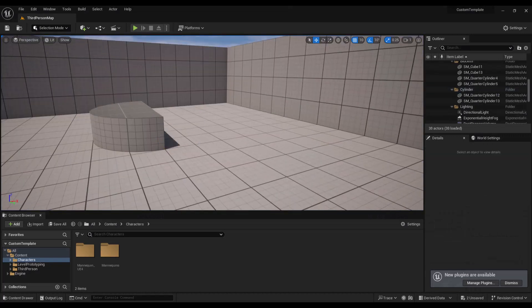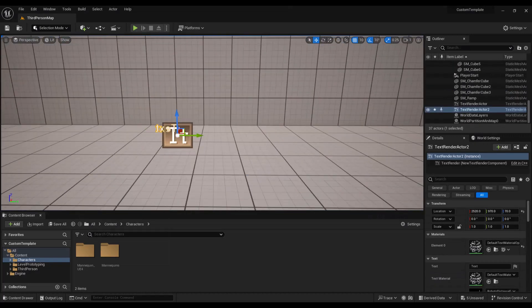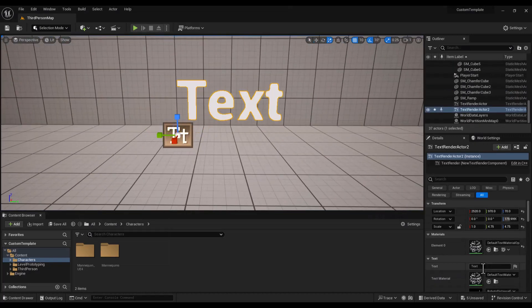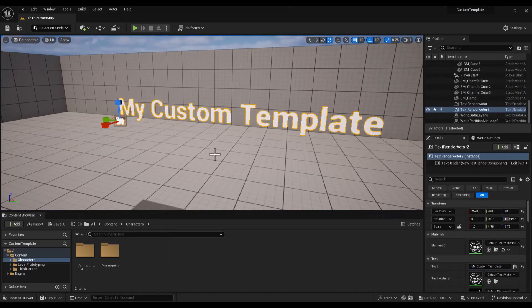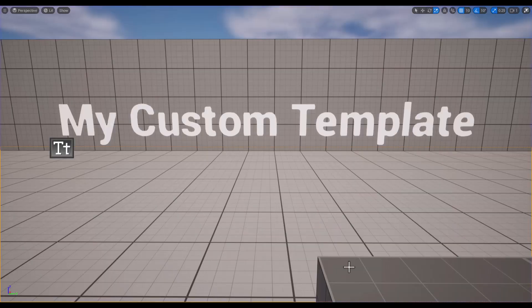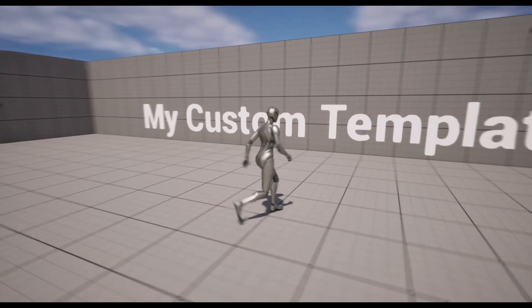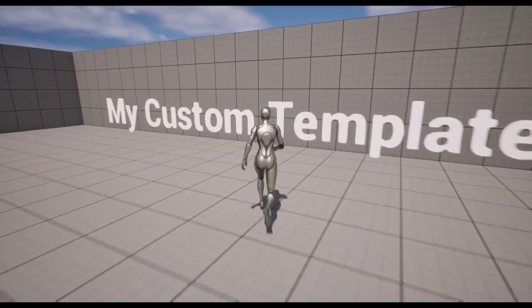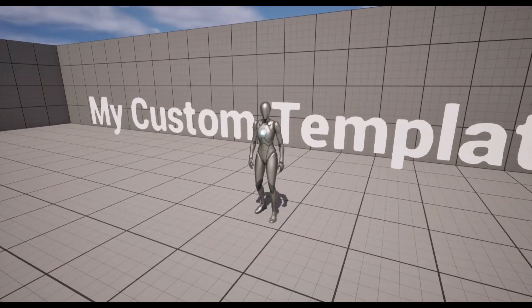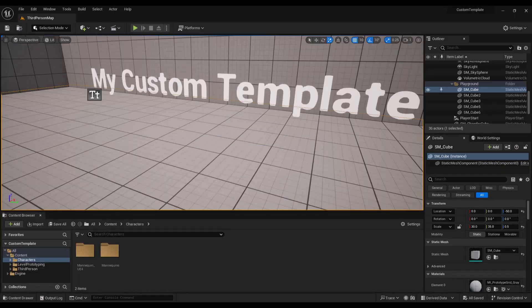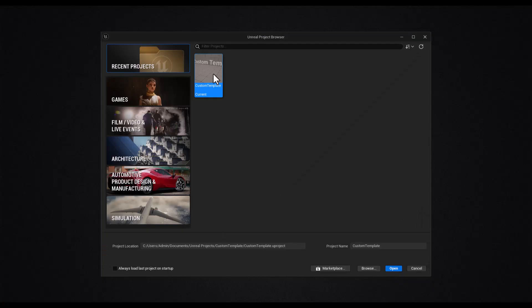For example, activate the necessary plugins and add all the assets you want to include in your template. This way they will be here each time you create a new project. Save all and close the Unreal Engine.